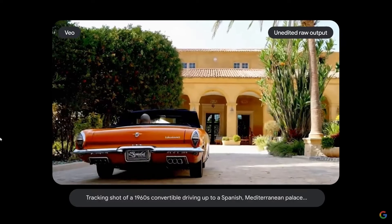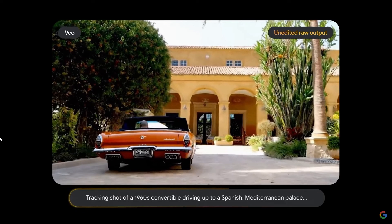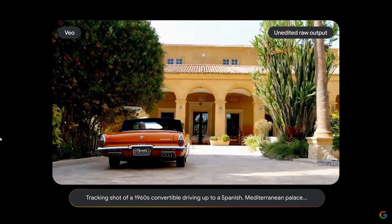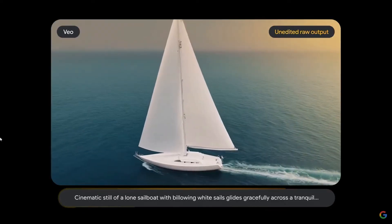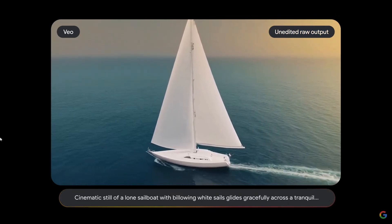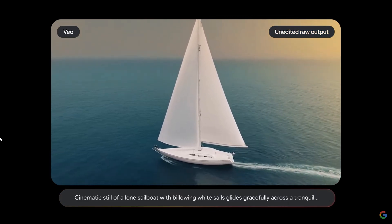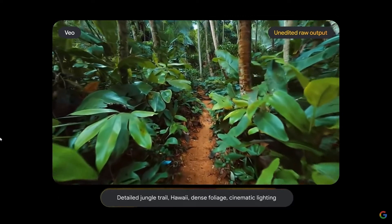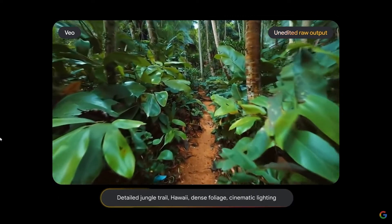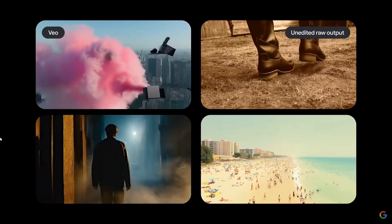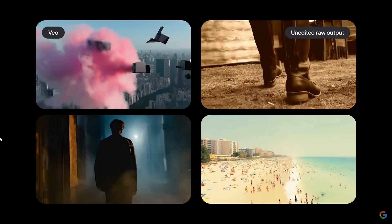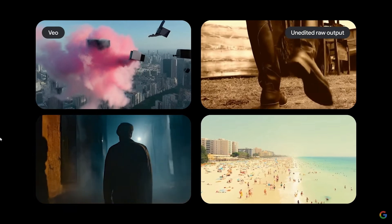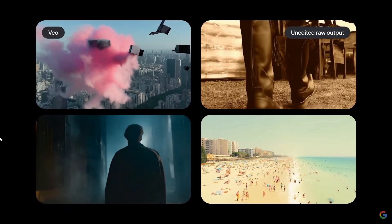It's essential to introduce technologies like Veo to the world responsibly. Videos created by Veo undergo watermarking using SynthID, Google's state-of-the-art tool for watermarking and identifying AI-generated content. Additionally, they are subjected to safety filters and memorization checking processes to mitigate risks related to privacy, copyright, and bias.